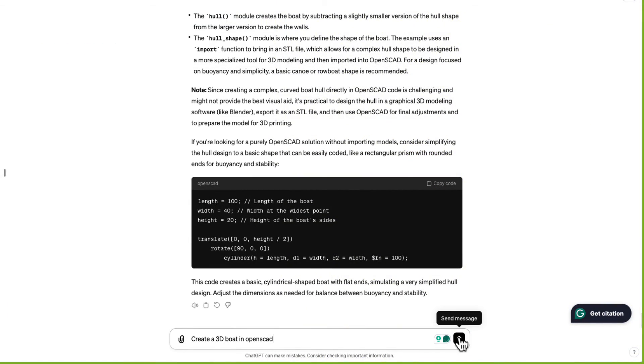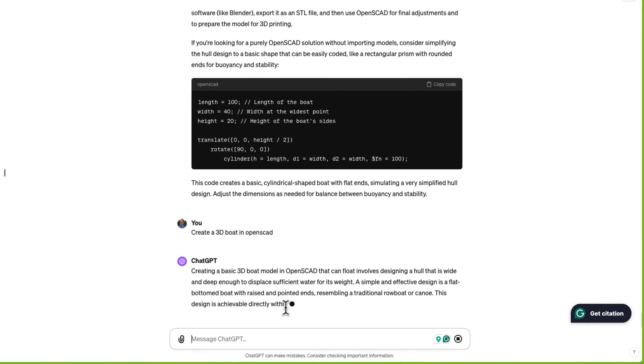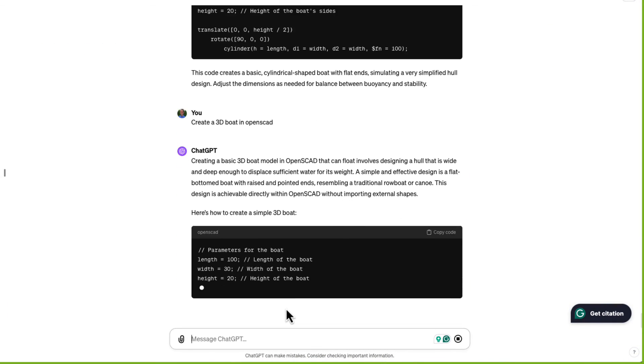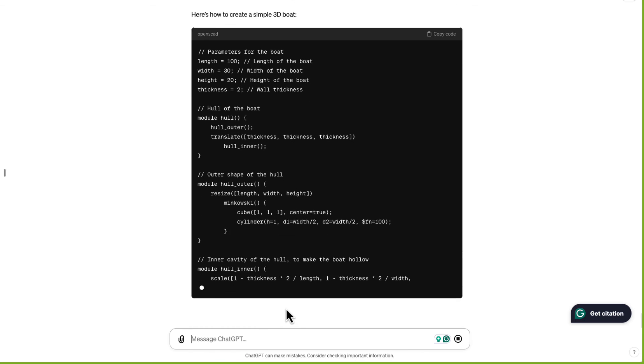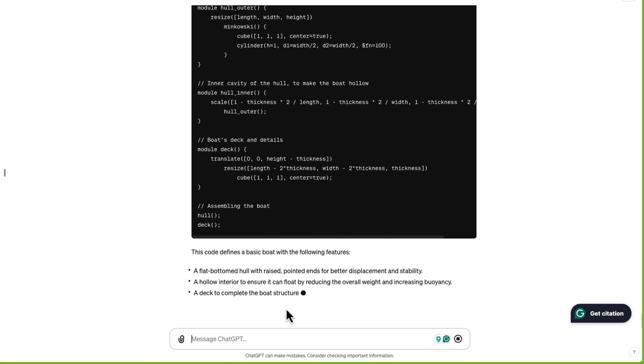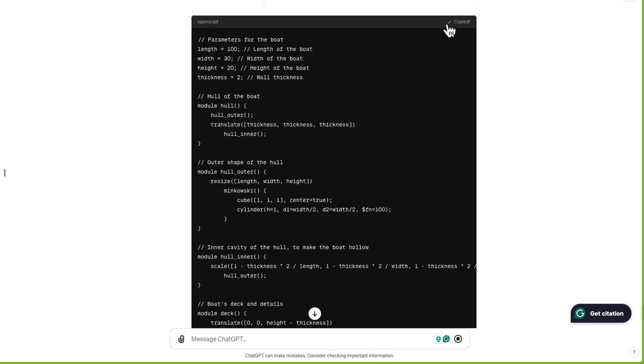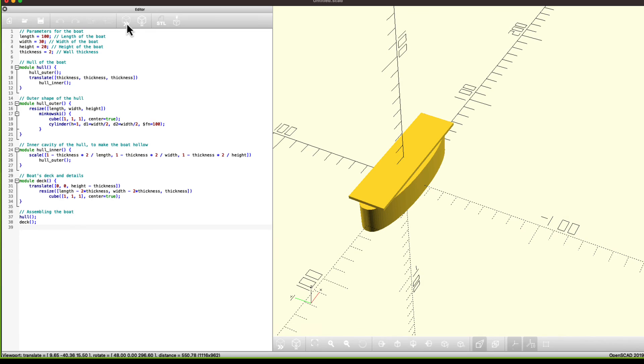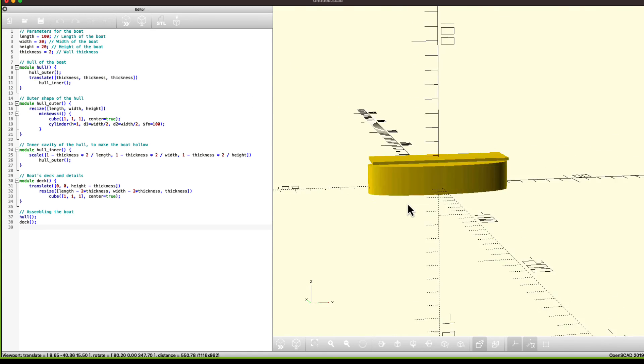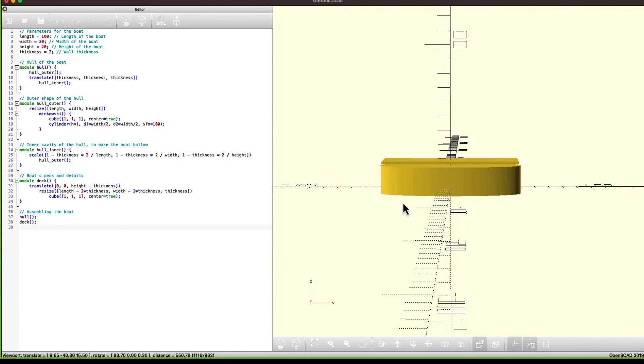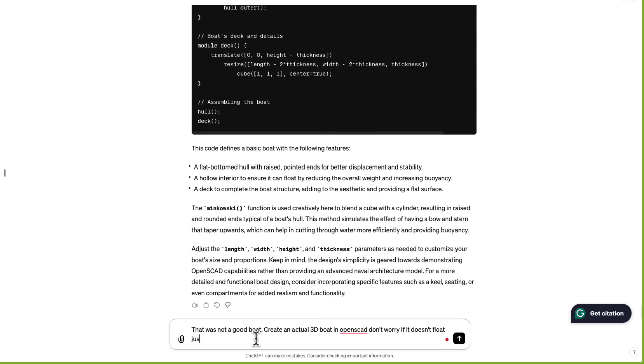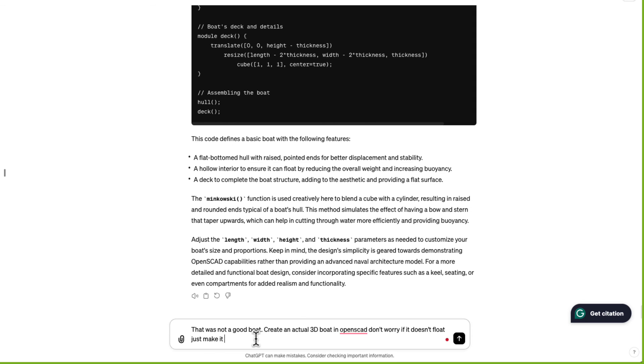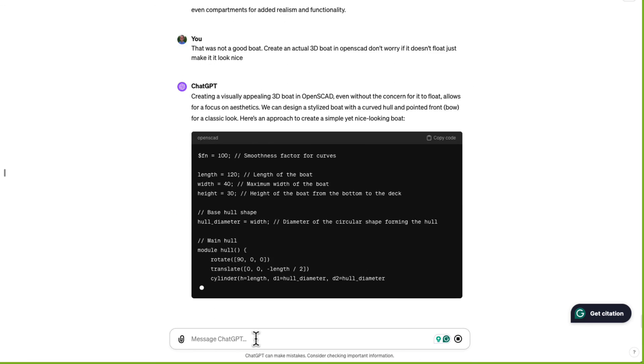Create a 3D boat in OpenSCAD. Alright, this is looking better. There's a hull and a deck now. When I say looking better, it means there's more code. Oh wow. That's pretty bad. That was not a good boat. Create an actual 3D boat in OpenSCAD. Don't worry if it doesn't float. Just make it look nice.